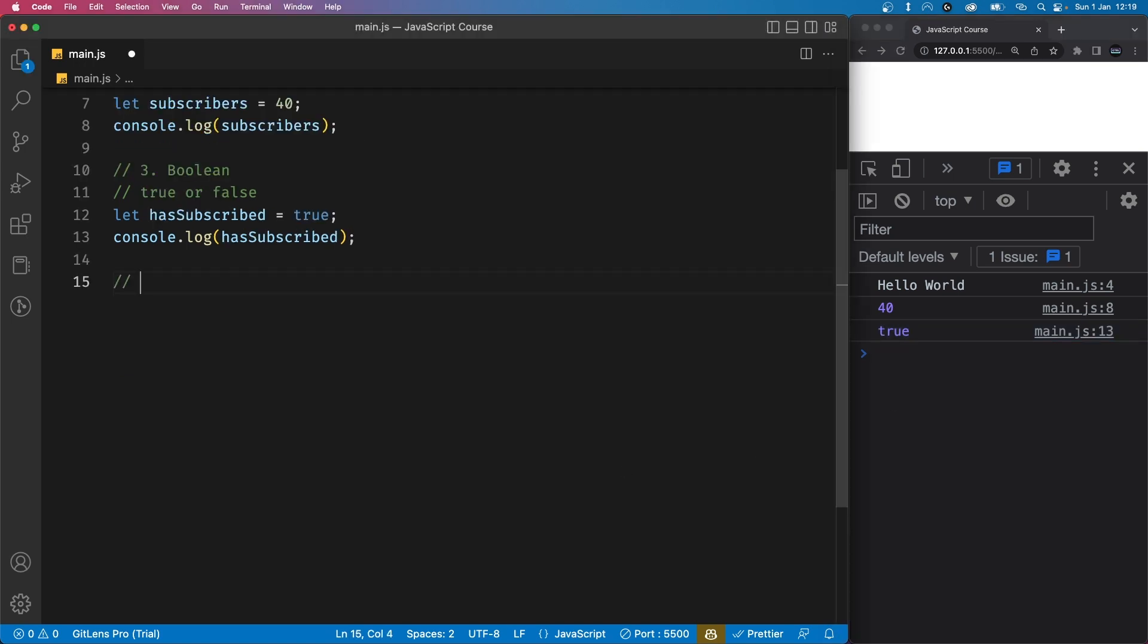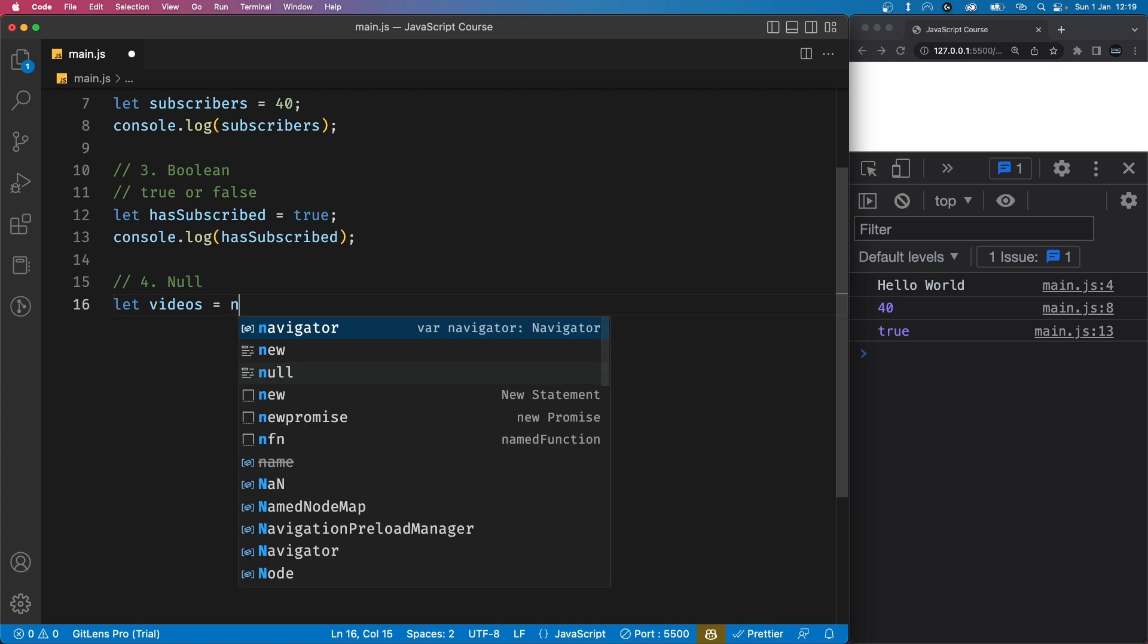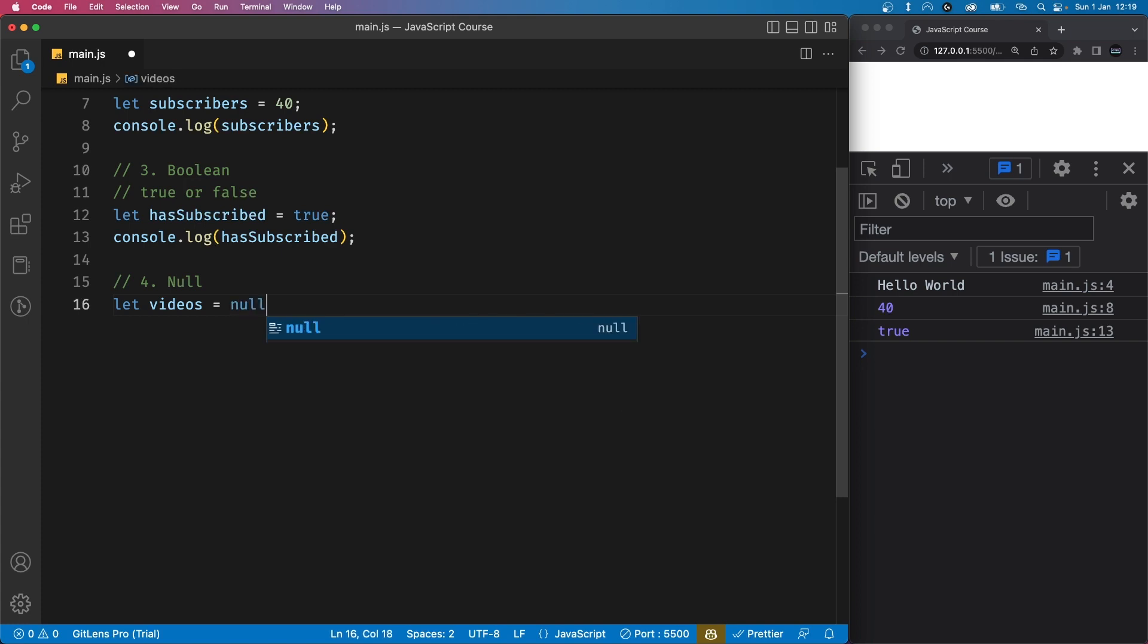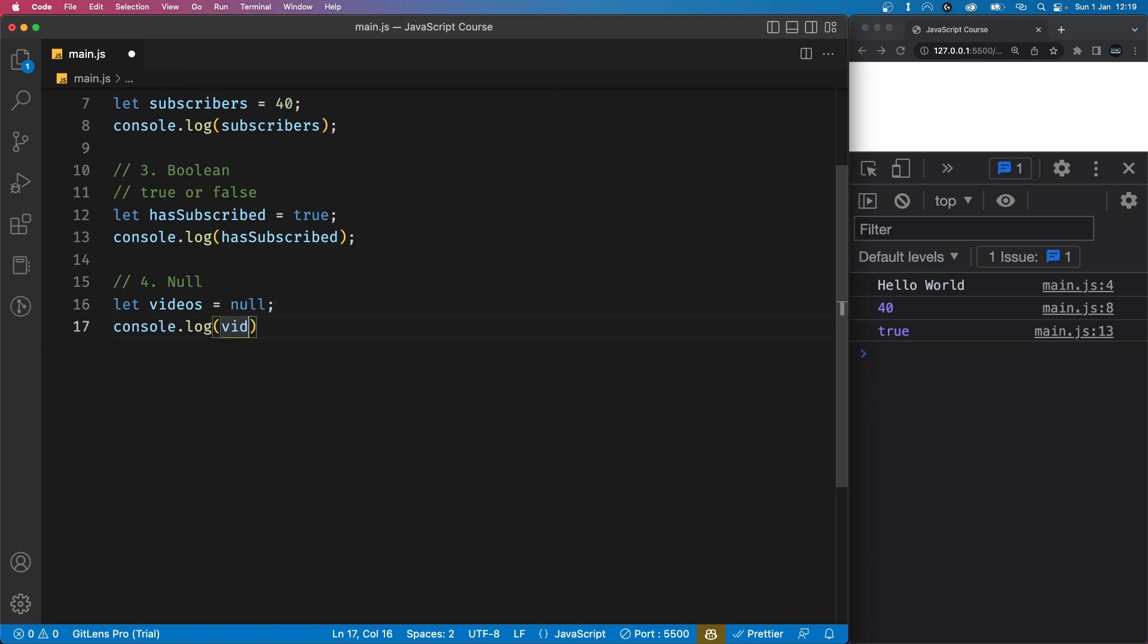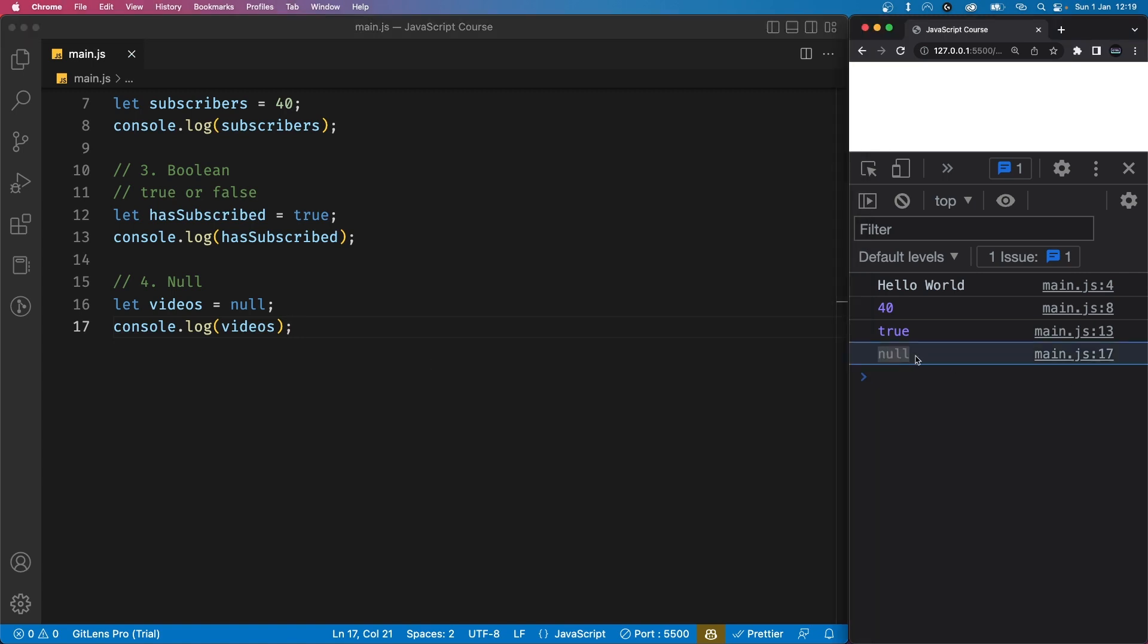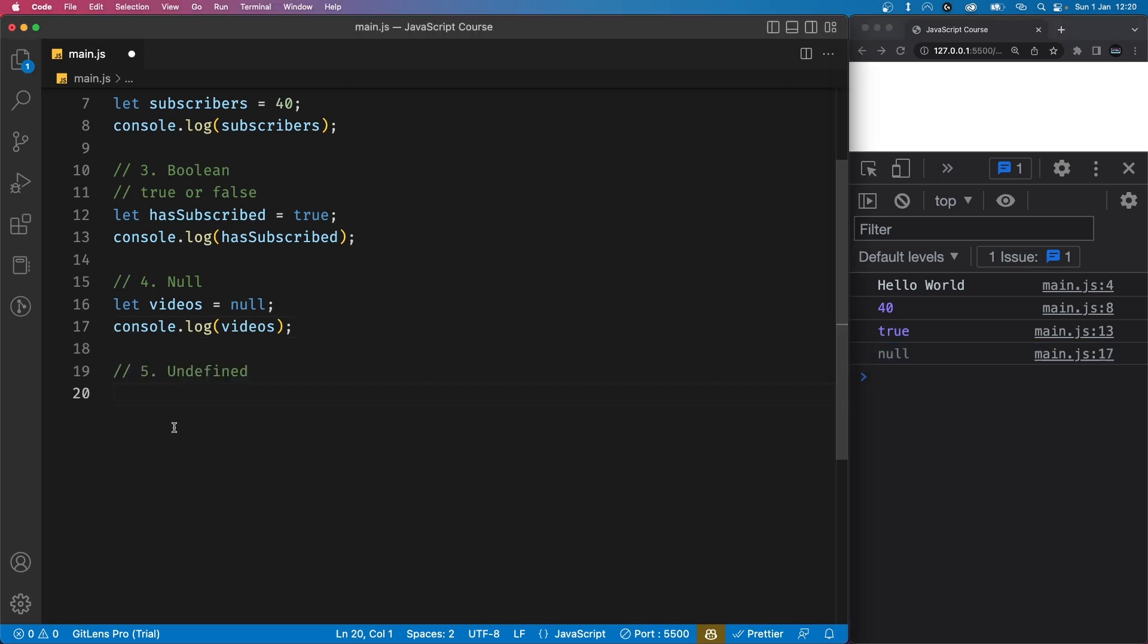Next, we have null. This data type represents an absence of value. We use null when we want to manually specify that something has no value. So let's create a variable called videos and let's set it to null. If we console log this, we'll see null in the console and you'll see it is grayed out. And that is because it is not representing any sort of value.